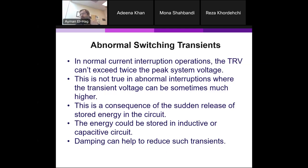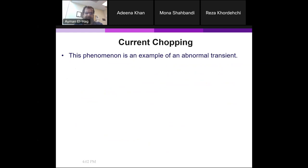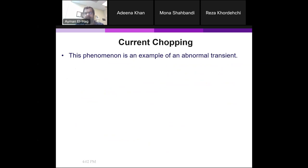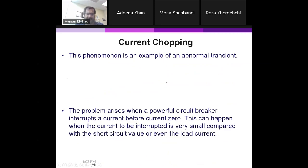Let's talk about the first phenomenon: current chopping. When you chop the current, this will lead to very high abnormal transients. Let's see how this happens.